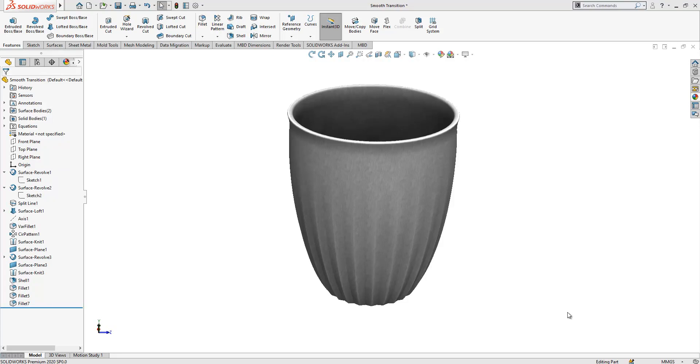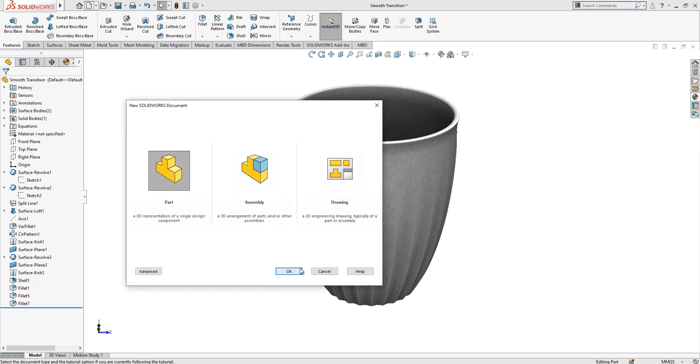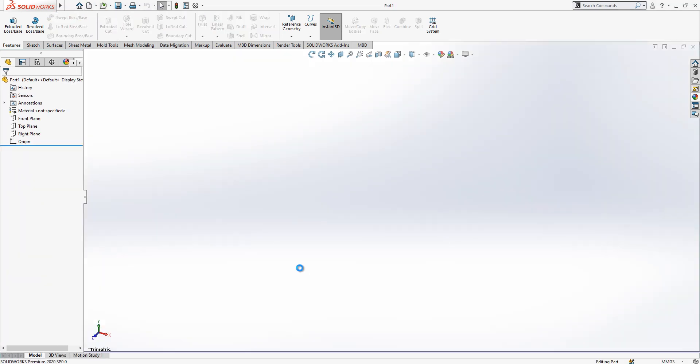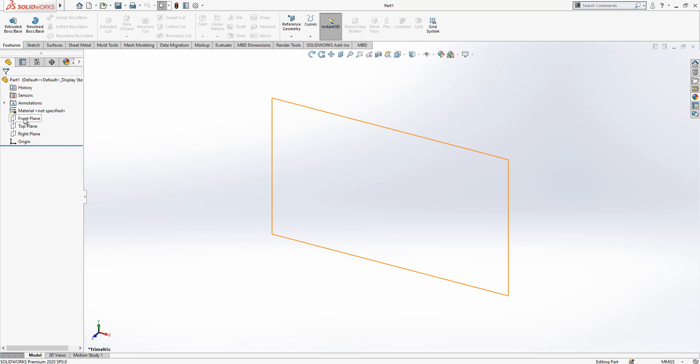Hello everyone, welcome to my video. Today in this video we are going to work with this model. It's a nice example of smooth surface transition and I wanted to model it for you. Let's start together.